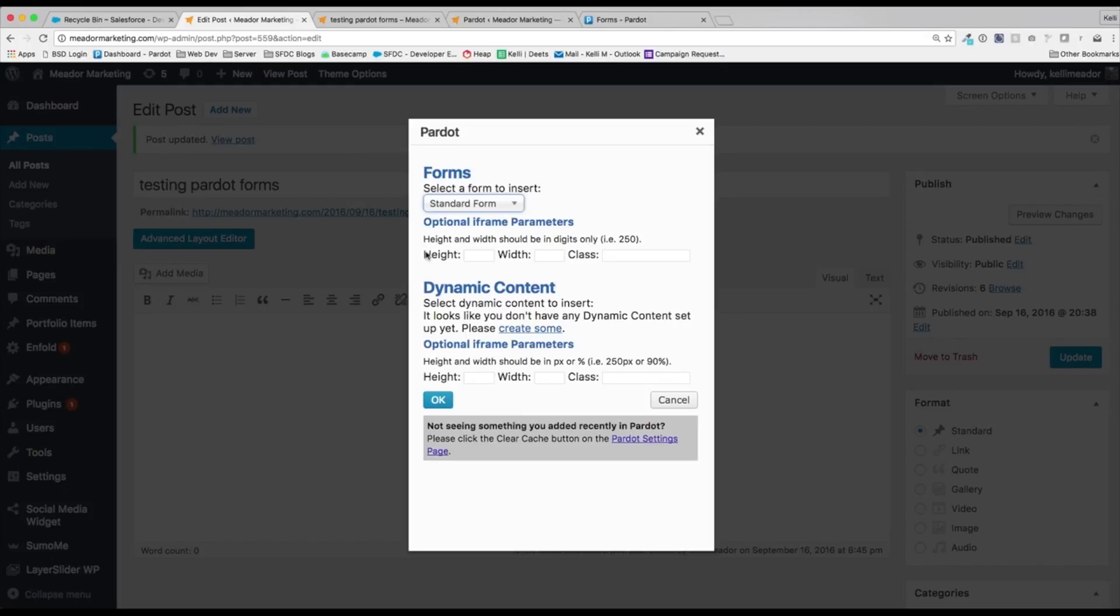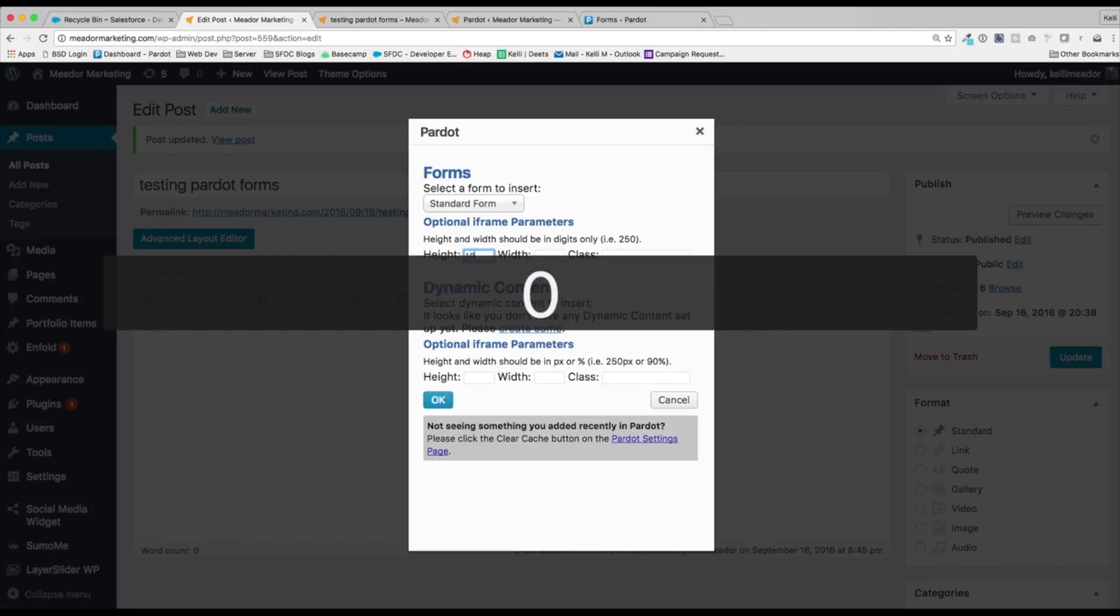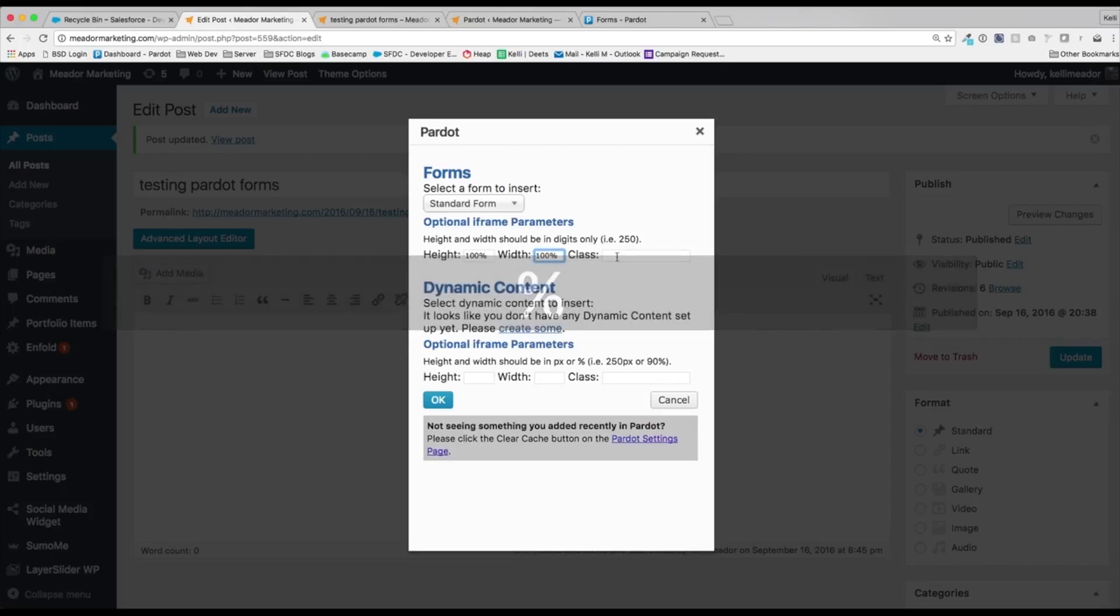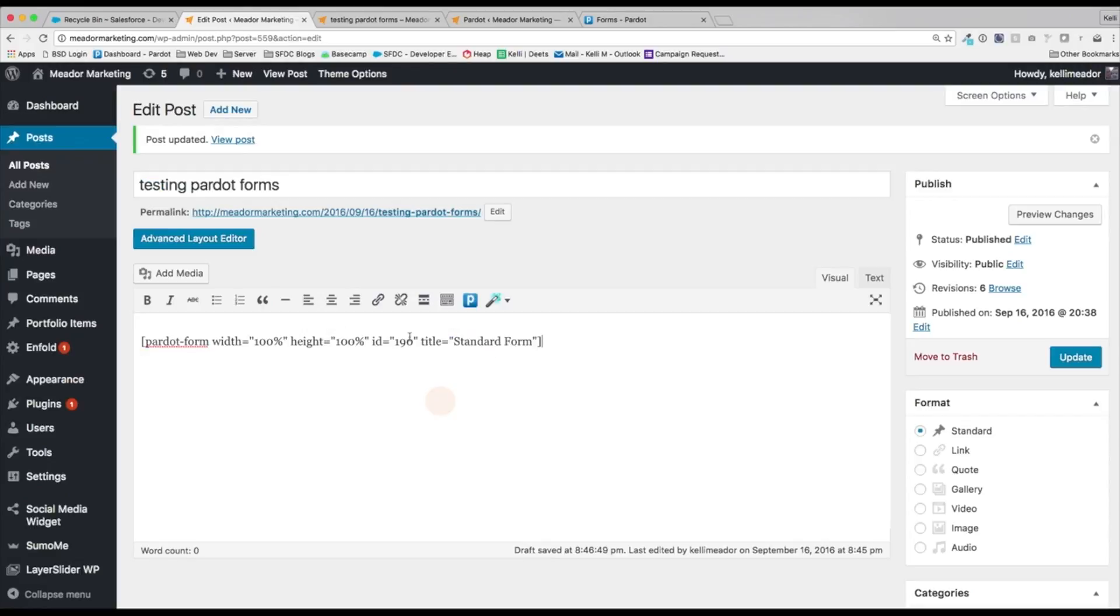We can add in the height, the width and the class. You know, for right now, I'm just going to put in 100% and 100%. The classes if you want to add in any extra CSS classes, I do not at the time. I'm going to go ahead and hit okay. Now we'll see the code right here just plop down. So this is our standard form. I'm going to go ahead and update.